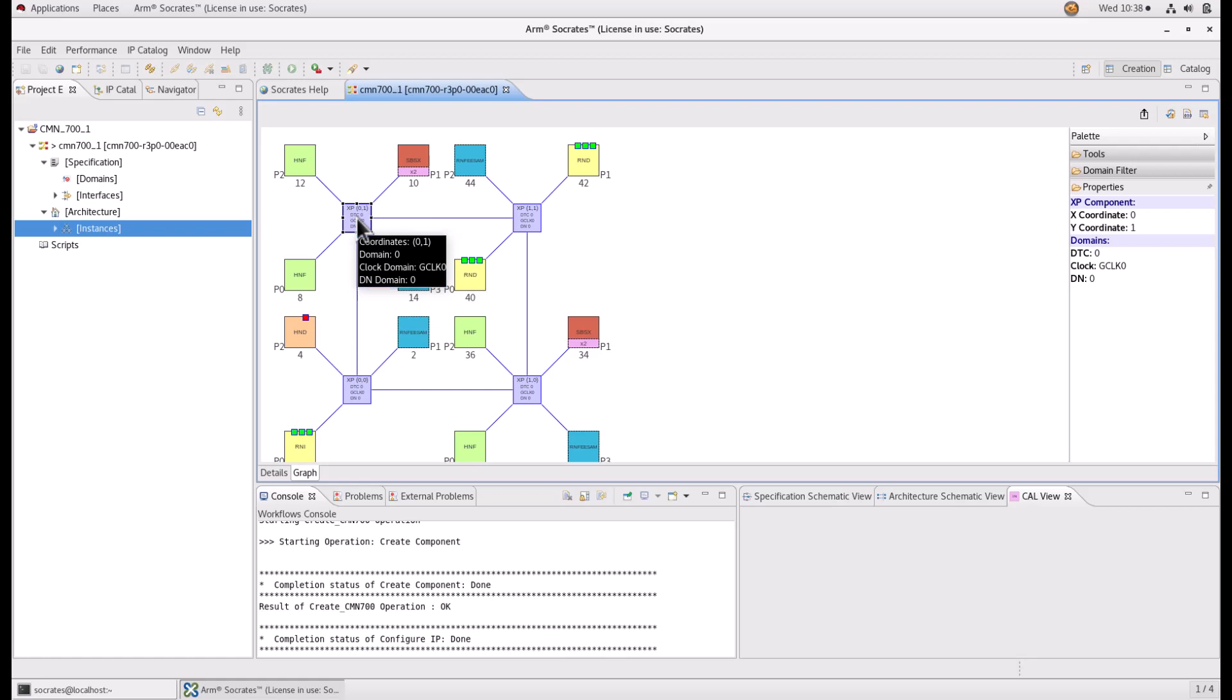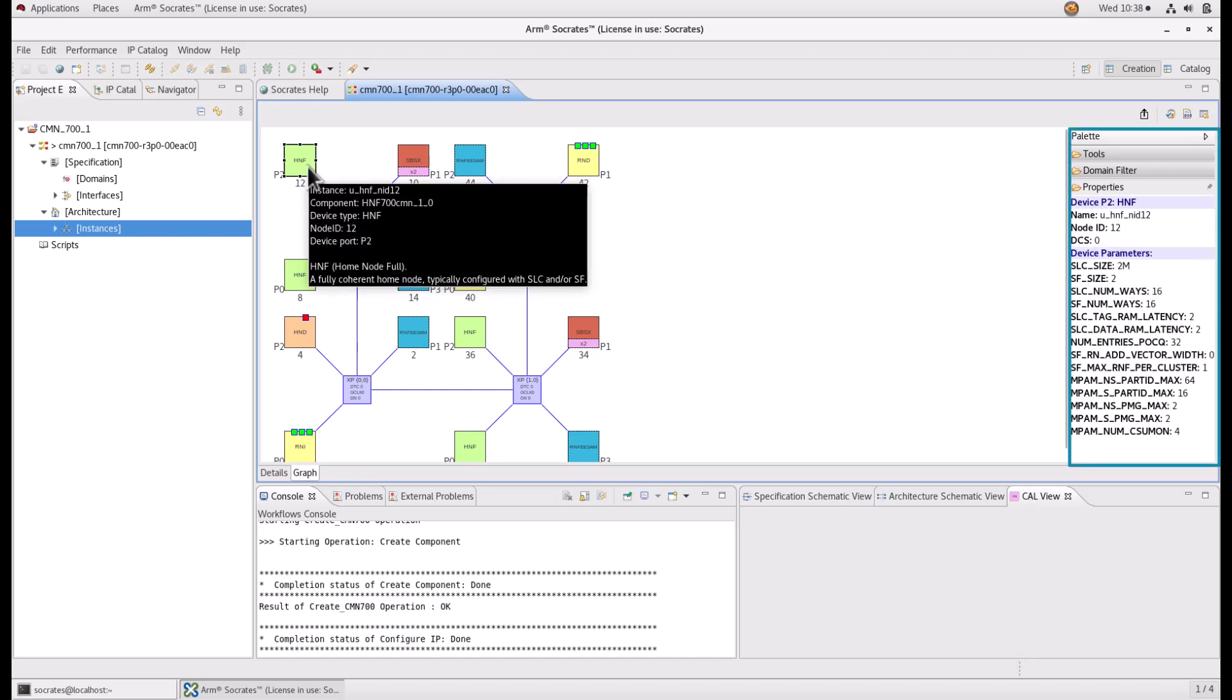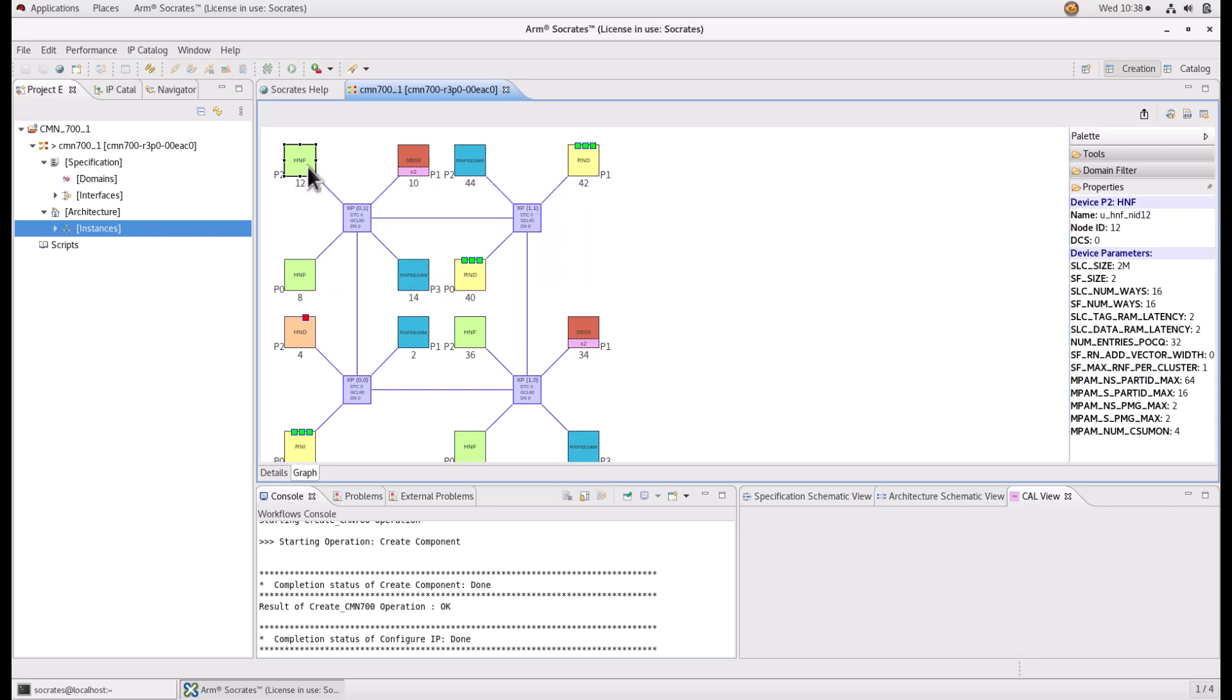If you click on the interface or XP, the middle right palette window will show description of the highlighted device on the mesh editor. We will now demonstrate the possible options that you can do on the mesh editor.